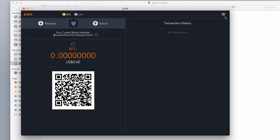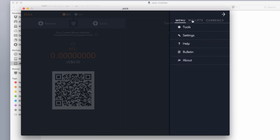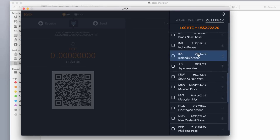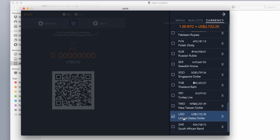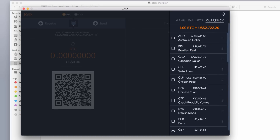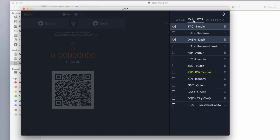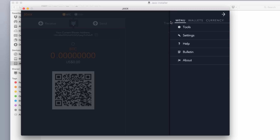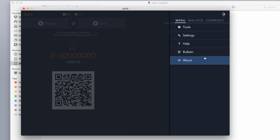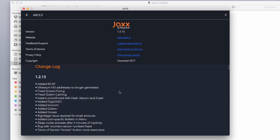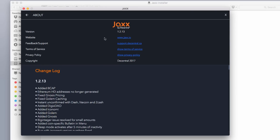Now we can go deeper into the wallet. Click the hamburger icon in the top right corner, which takes you to the menu — wallets and currency. Currency is your country's fiat dollar, so I use USD in the United States. Under the wallets tab are all the coins, and you can go back later to add additional coins to your wallet. Back at the menu, we have tools, settings, help, bulletin, and Jaxx About. The About section gives you information and resources to help you with your Jaxx wallet.